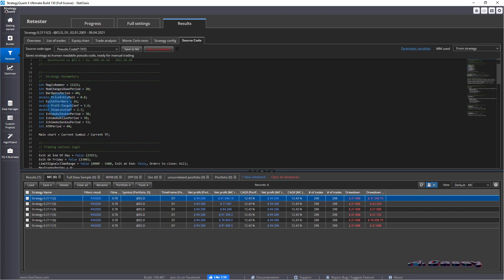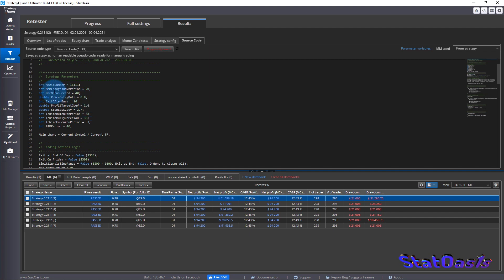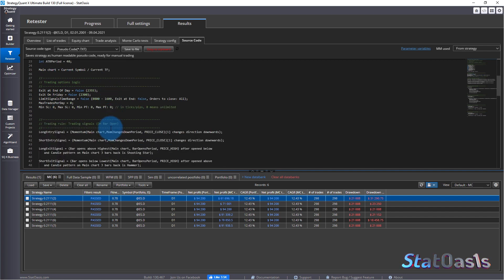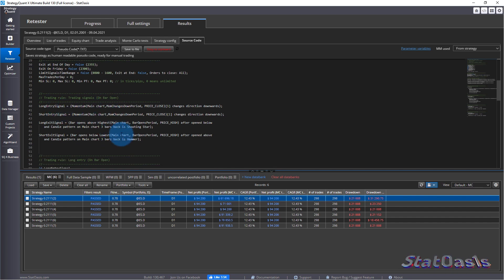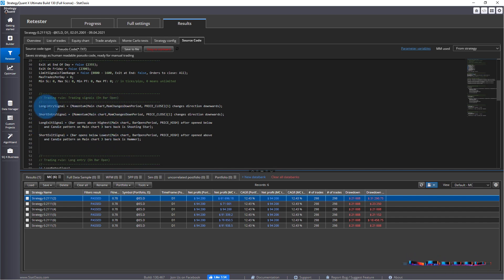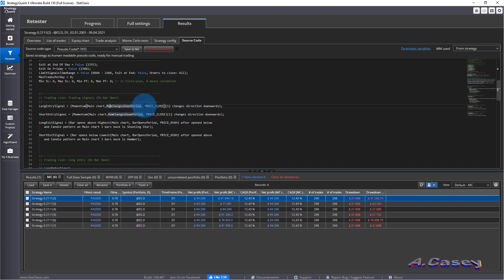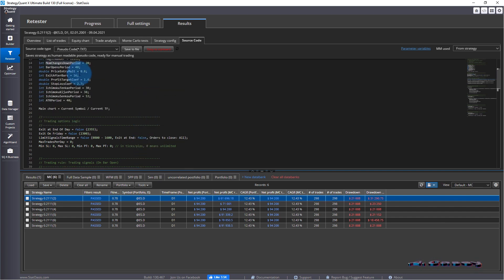That means if we go to the code, for example this strategy code, we have all these parameters. Stop loss coefficient, profit target, and bars open period, all these variables which are built into the logic of the strategy. For example this is momentum main chart, and here is the value momentum changes down period.